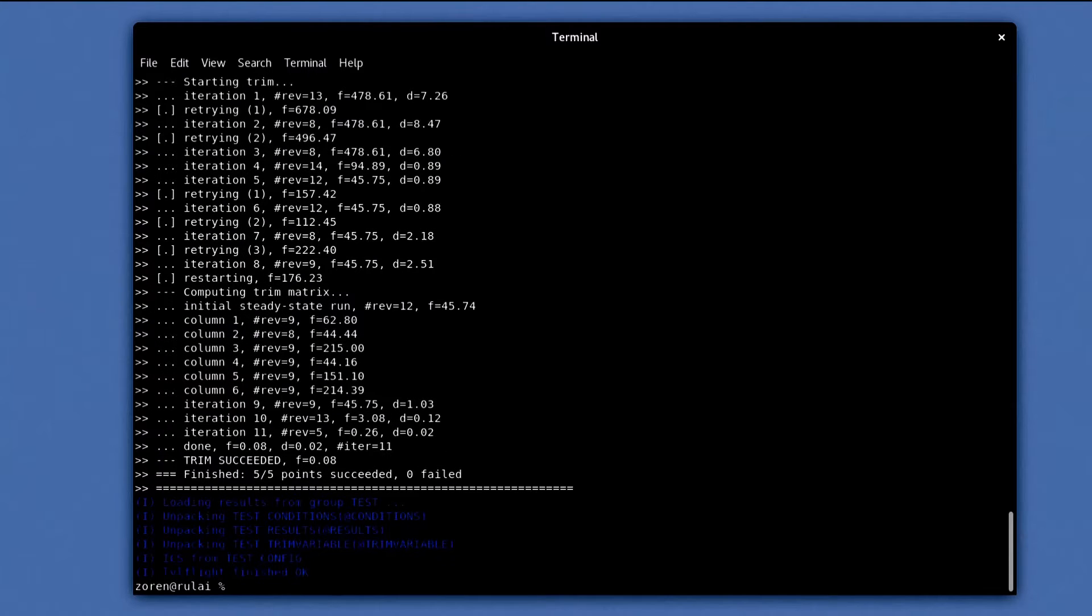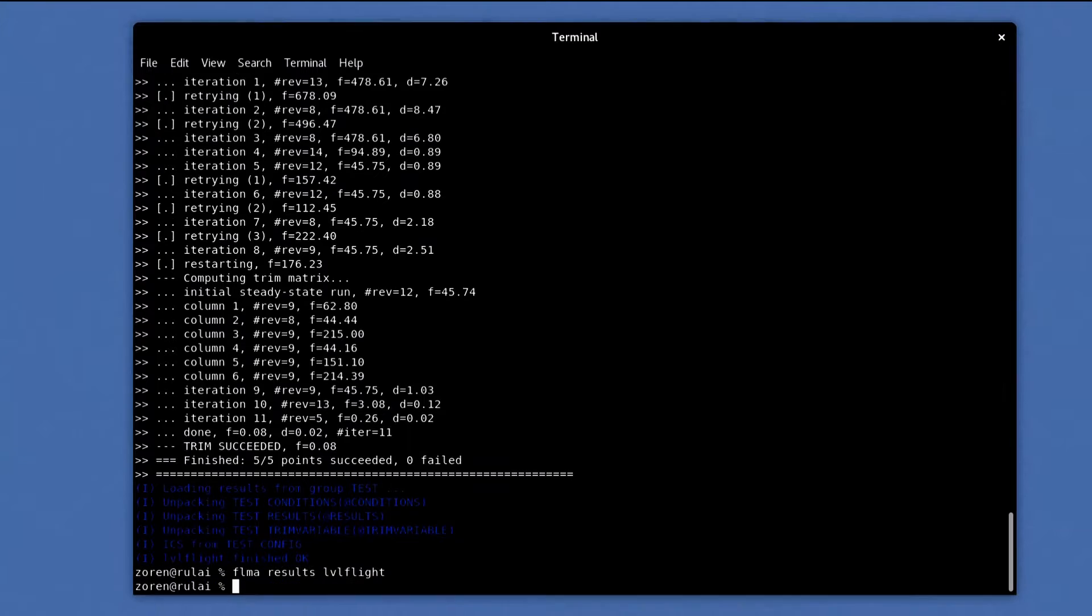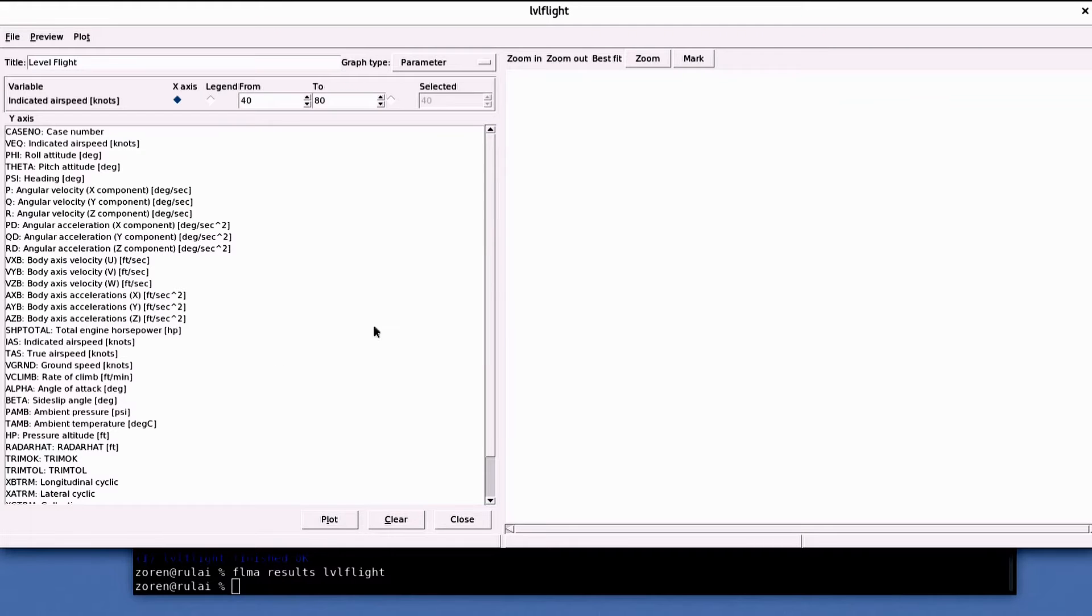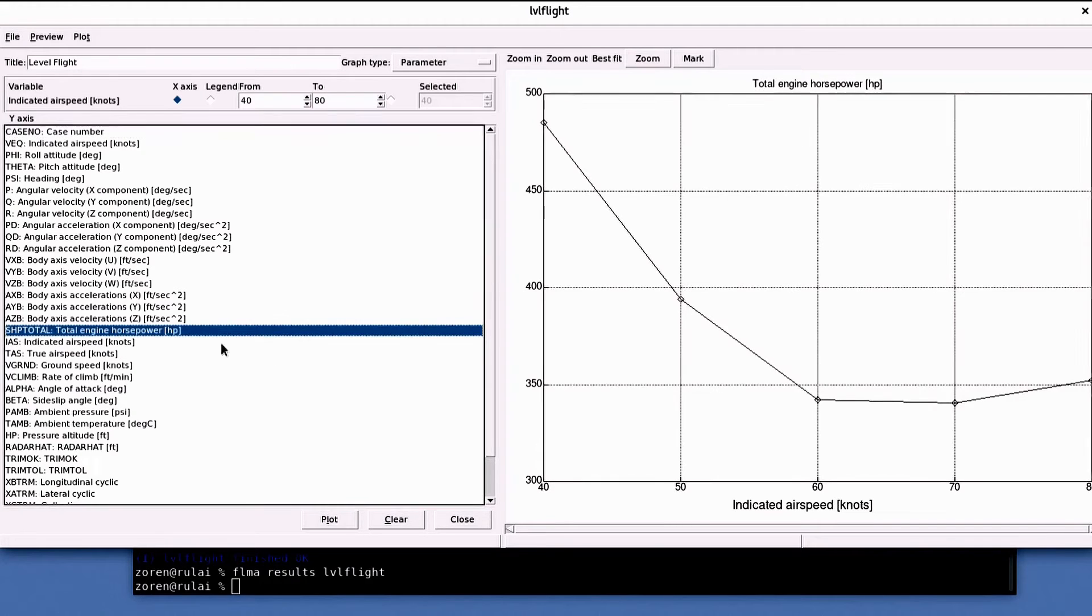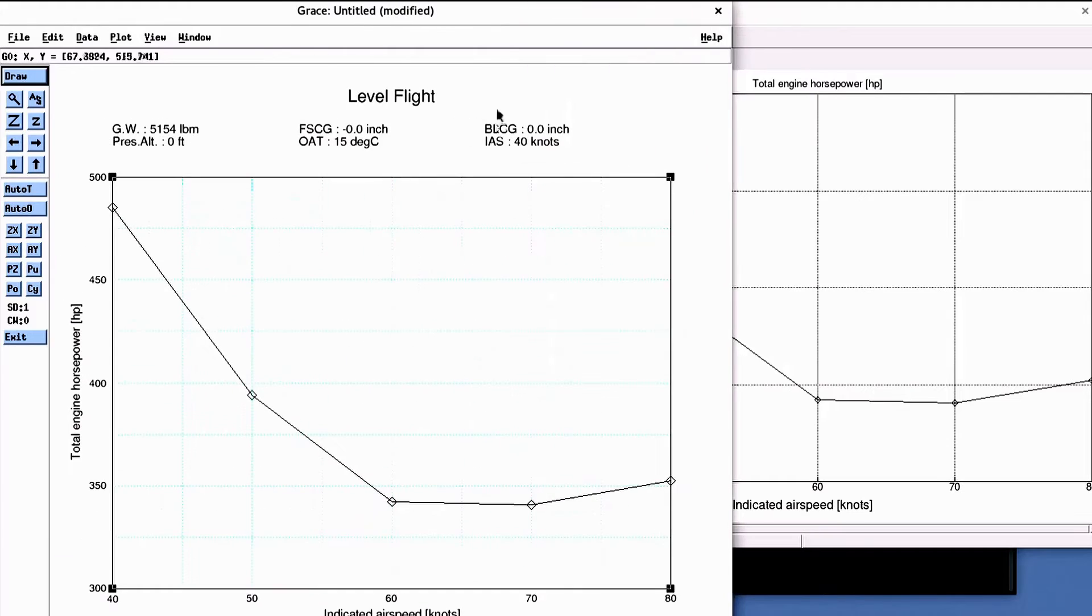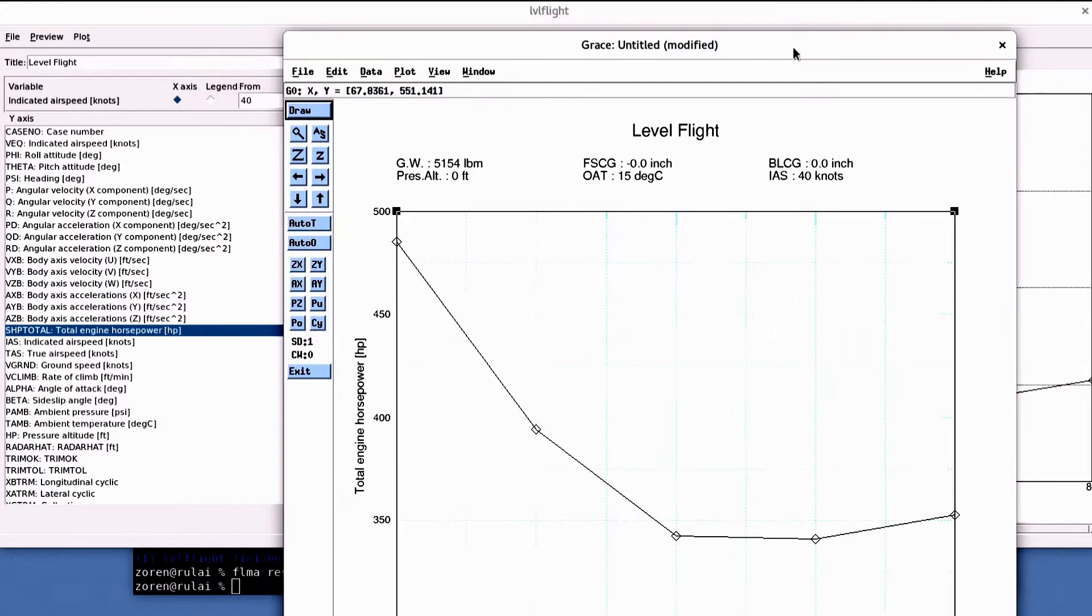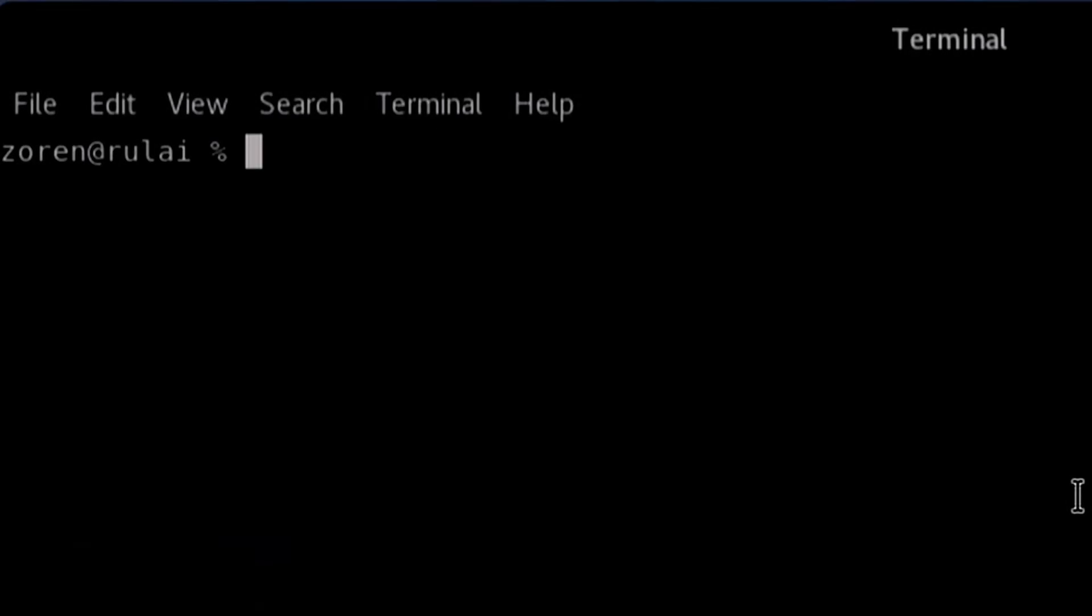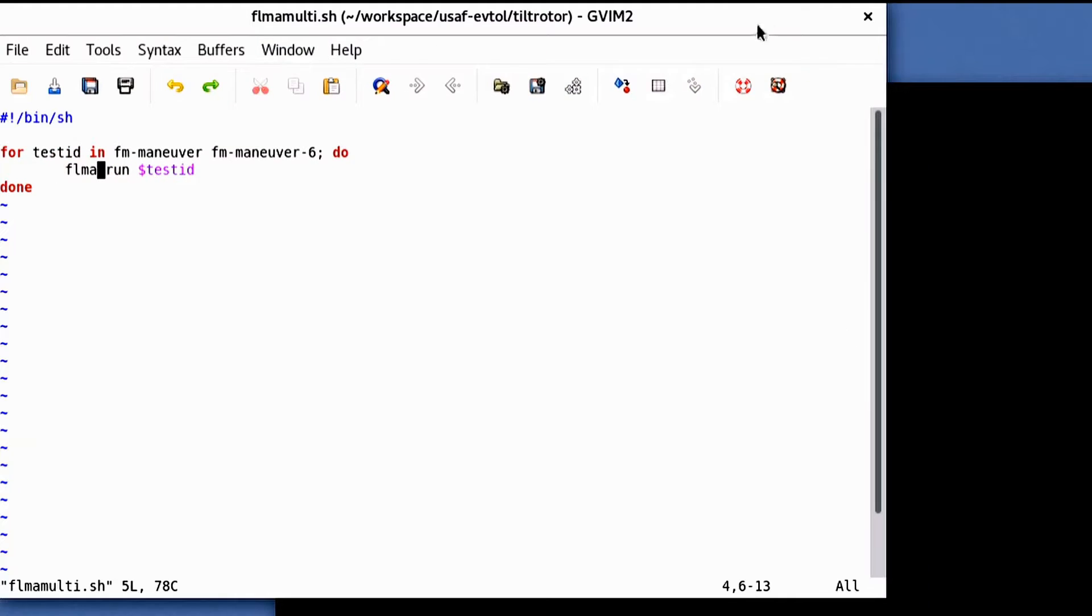After running, the results are opened using the FLMA results command. Looking at the power plot, it's the same as the results from before. To run multiple tests for batch processing, a simple shell script can be used, such as this one.